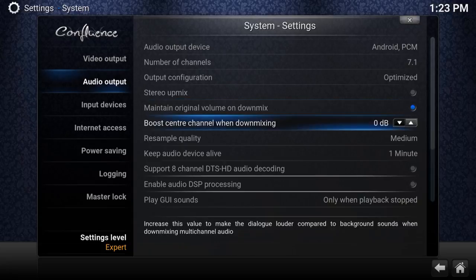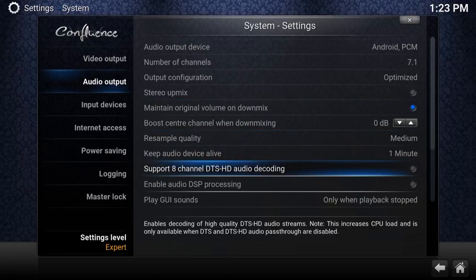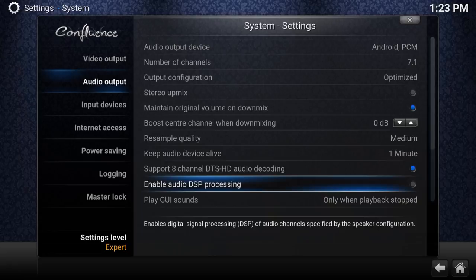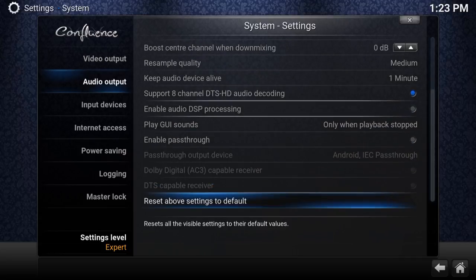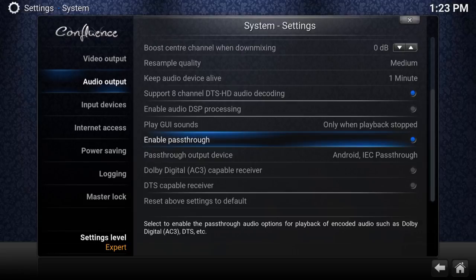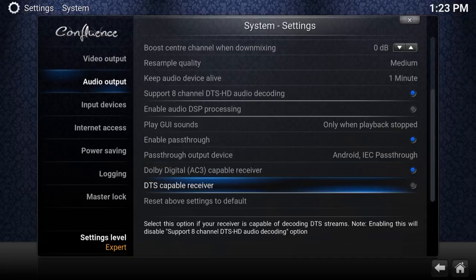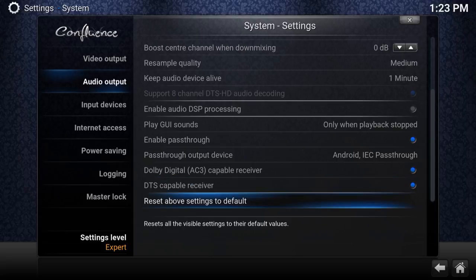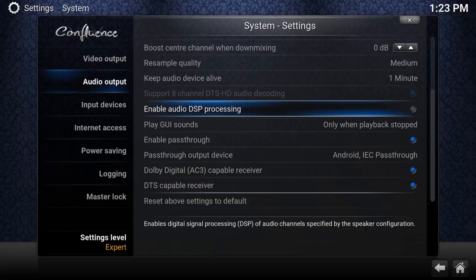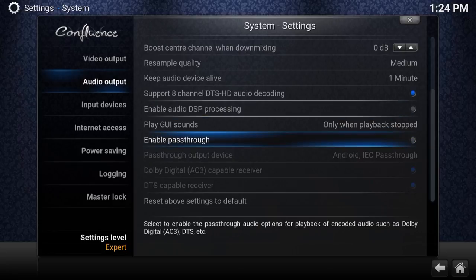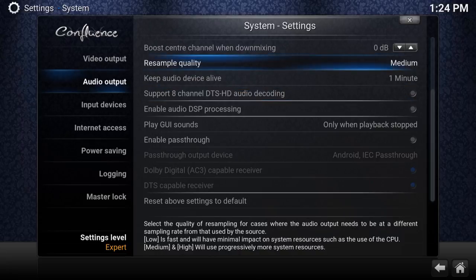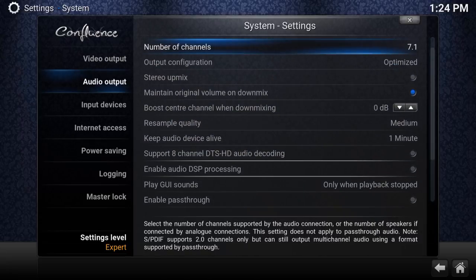If your receiver supports DTS-HD, go in and enable it — make it blue. If you have DSP processing, say Yes. Keep going down — if you have an AC3-capable receiver, enable that too. If you have DTS capability, enable that as well. If you have none of this equipment, leave it unchecked. But if you do have it, take advantage — it's amazing watching a movie with full surround sound encoding.